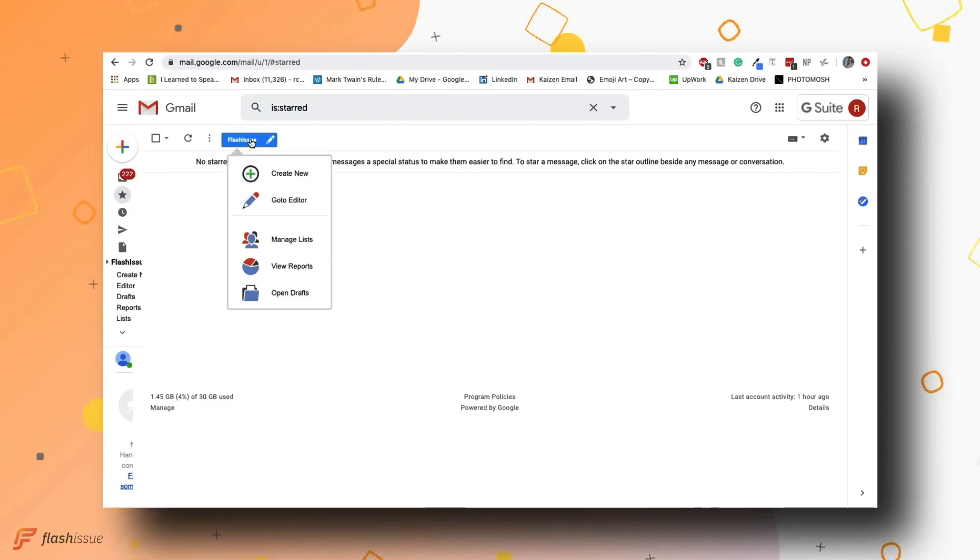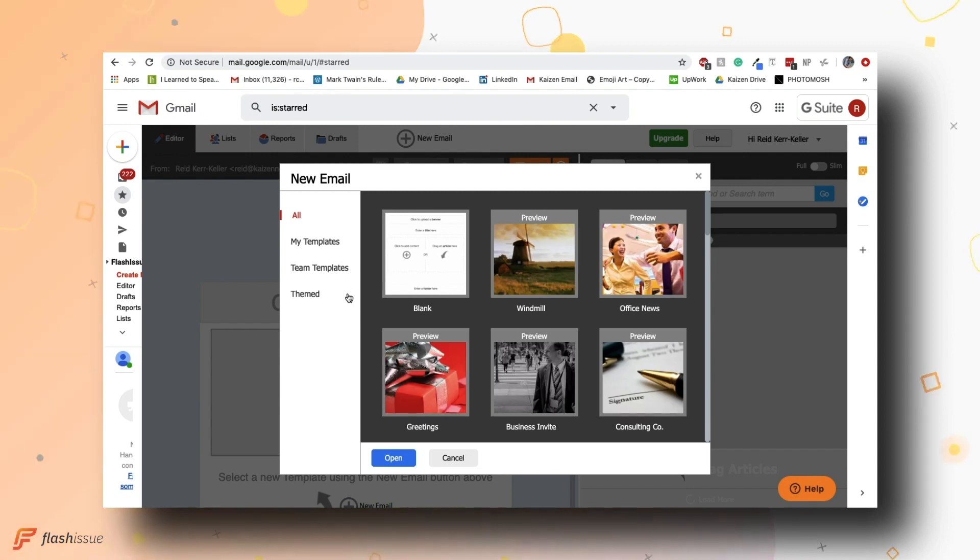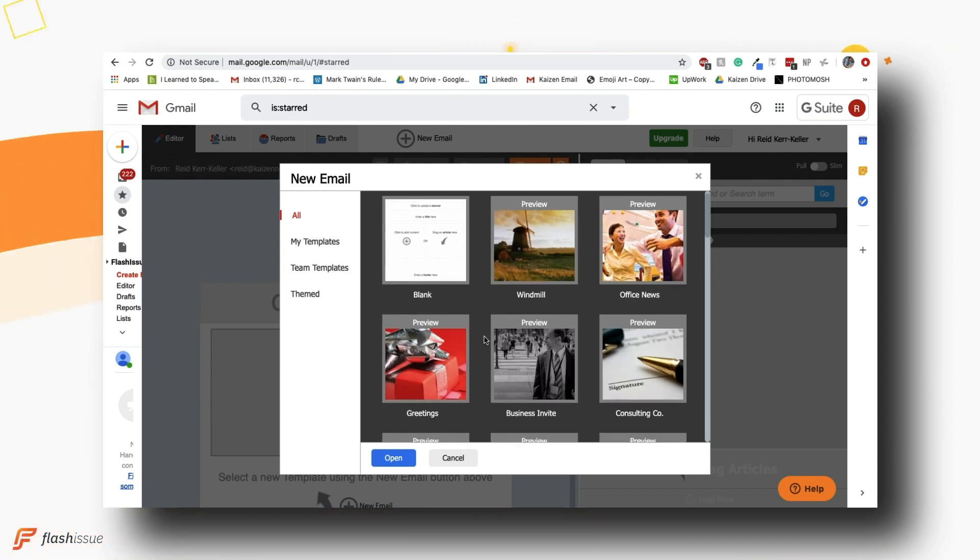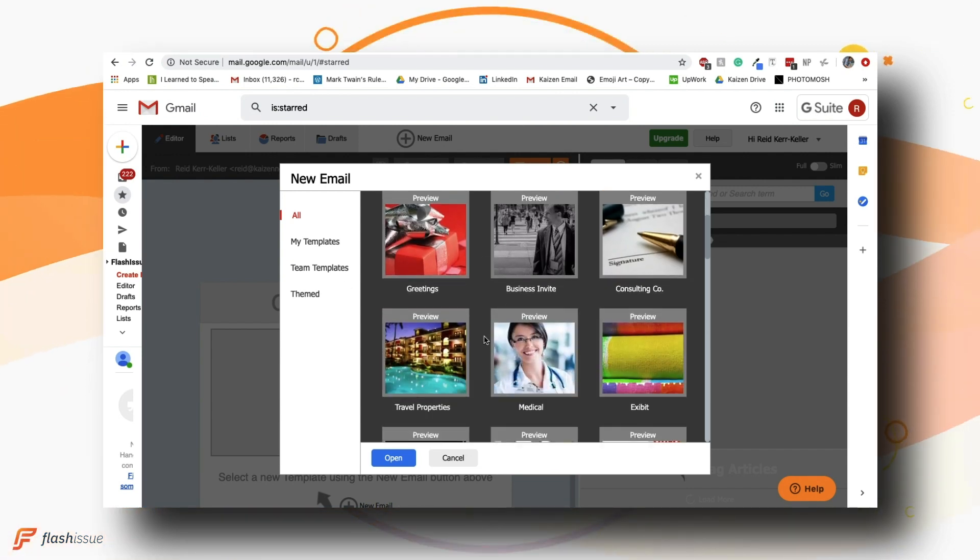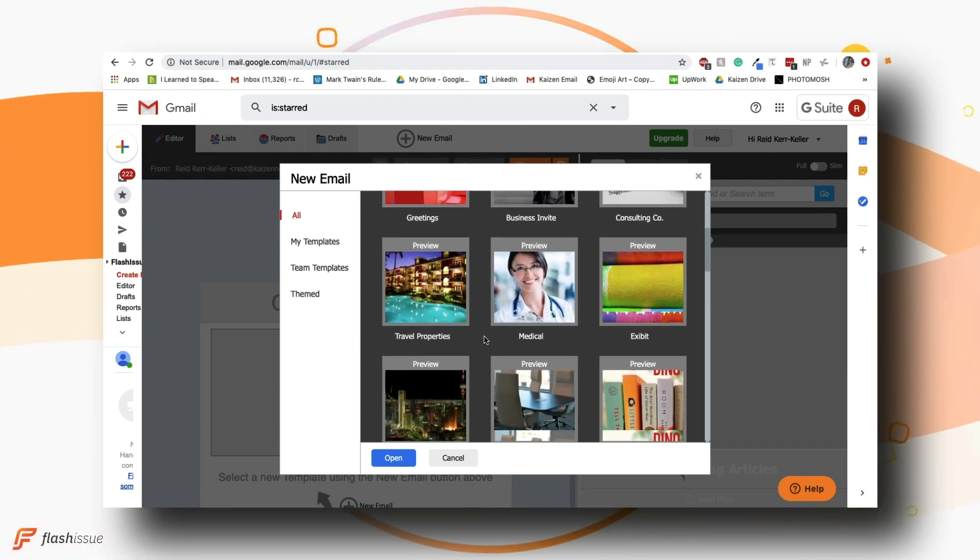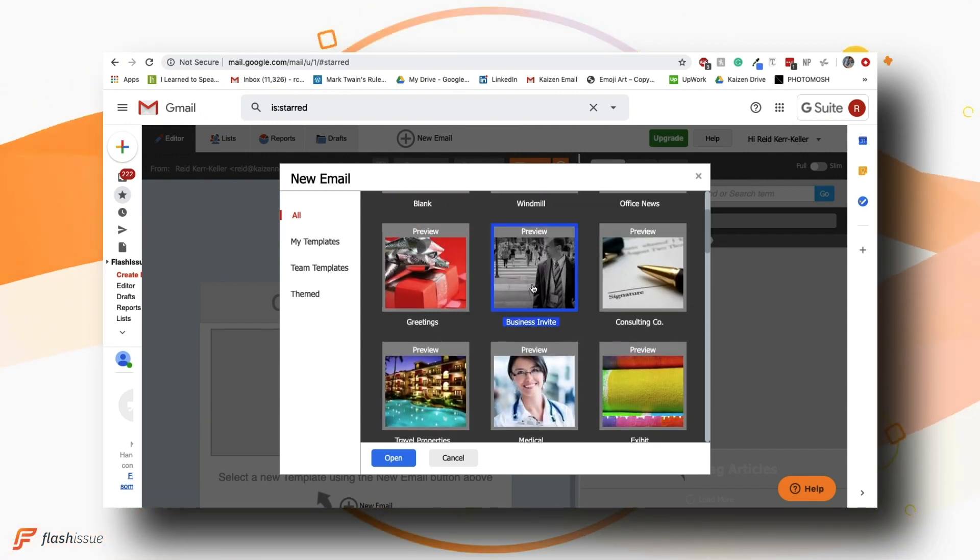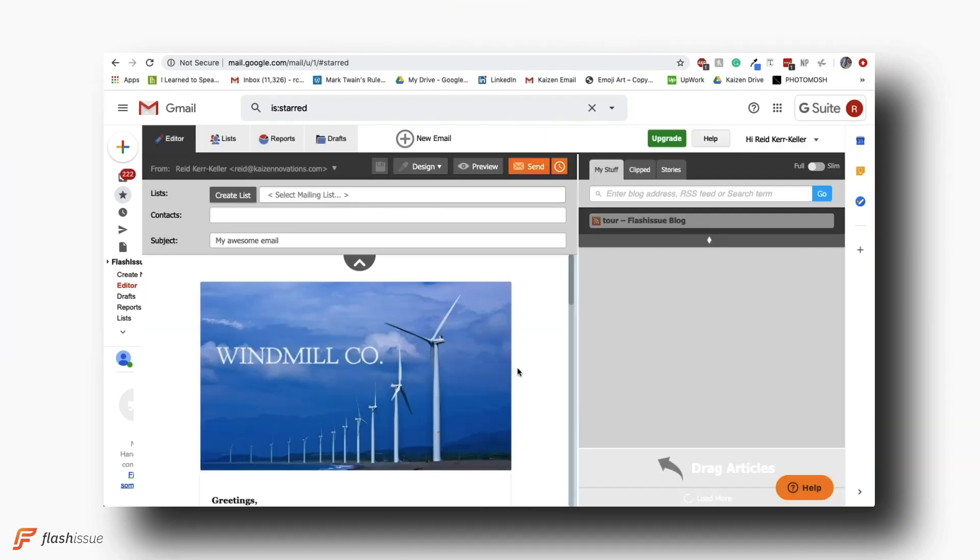Once you've downloaded the Flash Issue extension, begin editing a newsletter by clicking the blue button at the top left of your screen. Choose from a variety of templates to get started.